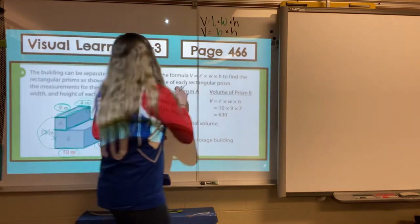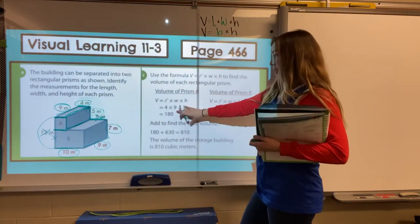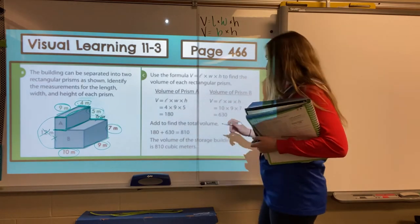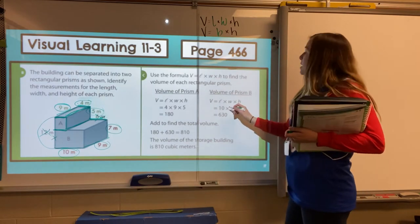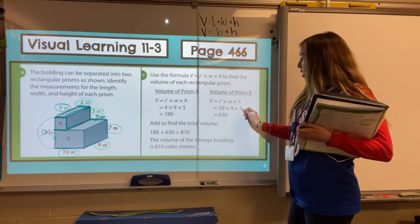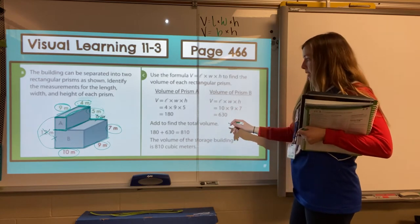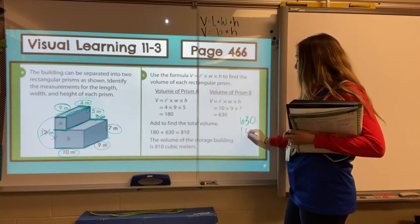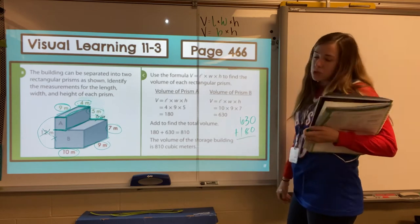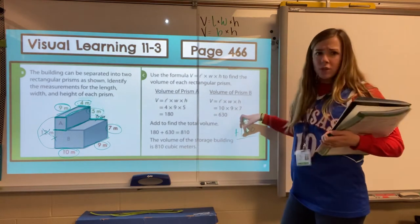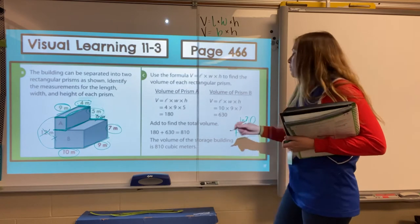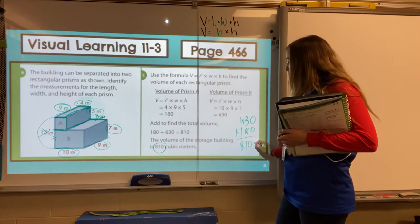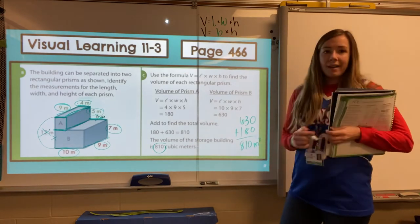They're going to write out the volume of prism A, the tinier one: length 4, width 9, height 5, and they got 180. Then they find the volume of prism B: length 10, width 9, height 7, giving us 630. Now we need to add to find the total volume. I would take your 630 and your 180, line up the place values, and add to get 810 cubic meters. You can also write that as m cubed — a little bit shorter shorthand.